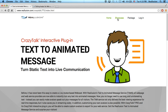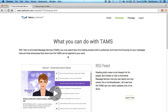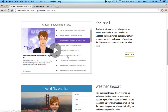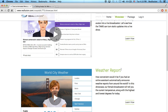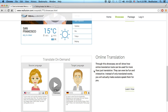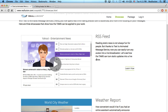Just to give you a taste of what this looks like, I'm going to go into the showcase. As you can see, we have three options: RSS feed, weather report, and online translation based on third-party translation tools.